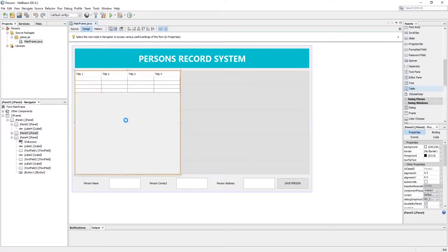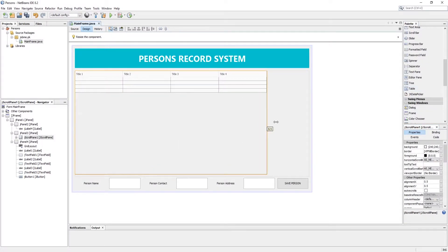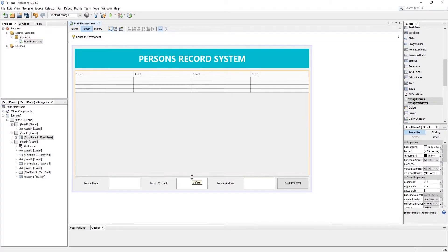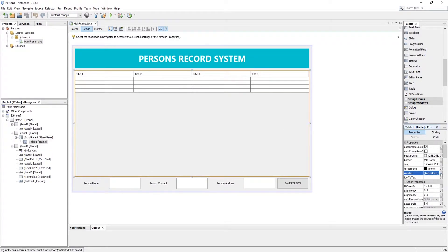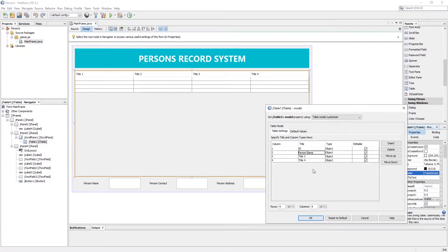In the body content panel I just put a JTable. Now let's design the JTable model first.